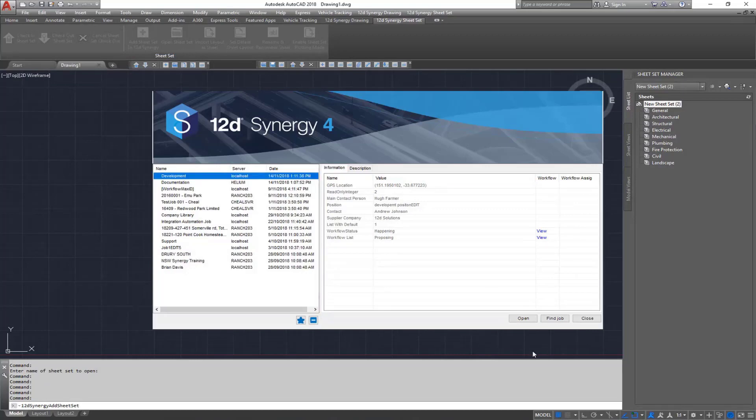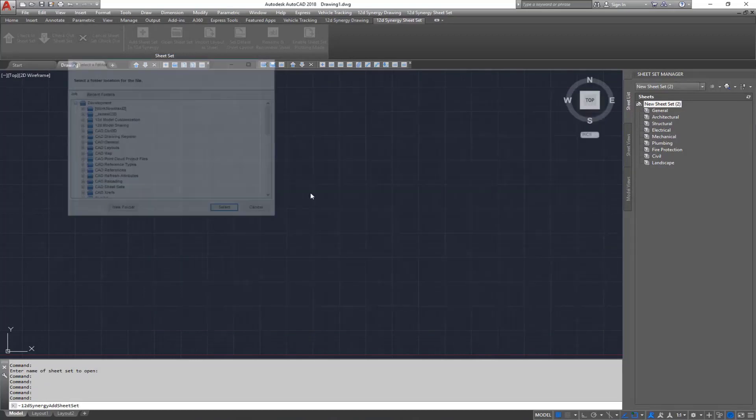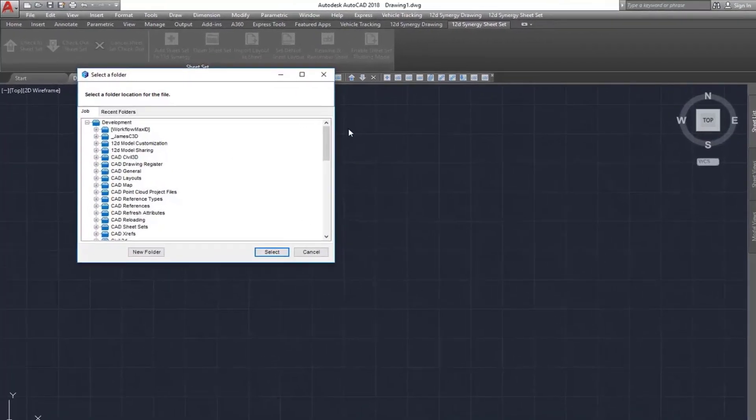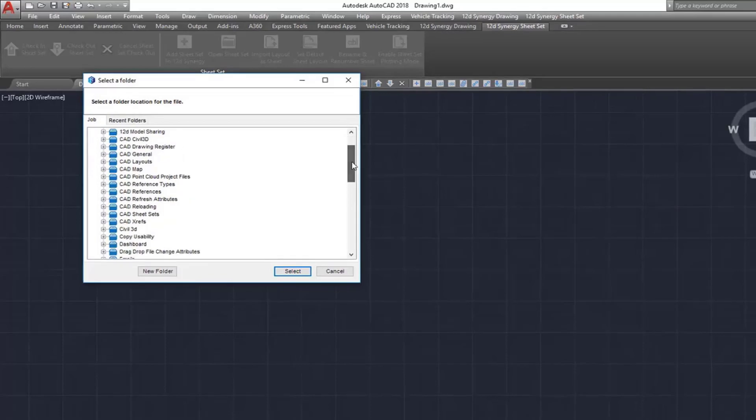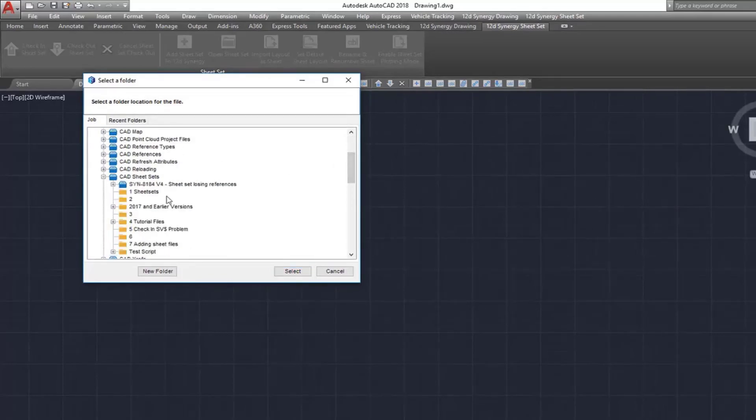12D Synergy will prompt you to choose a location. I'll create a new folder within my CAD sheet sets job.